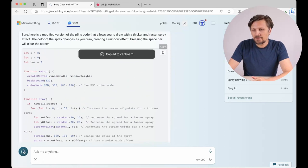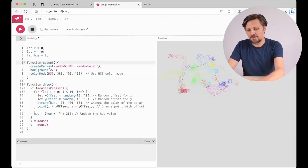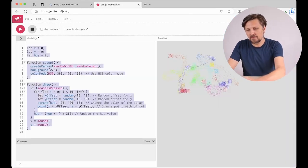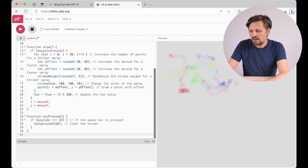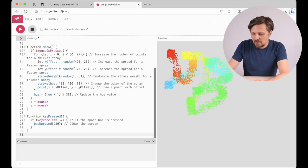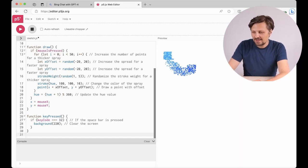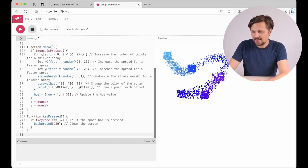And let's check it. Yes, the spray is thicker, it works faster, and when I press the spacebar everything disappears just like I want it.